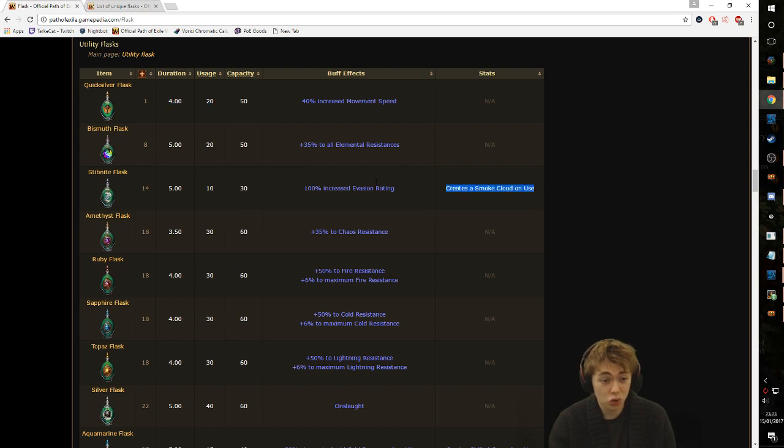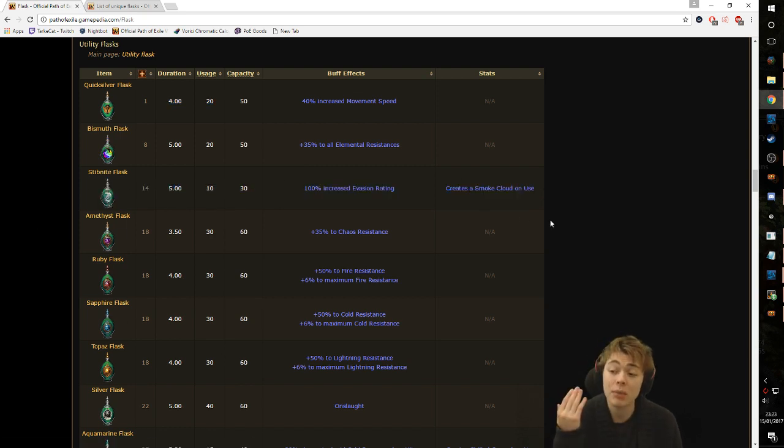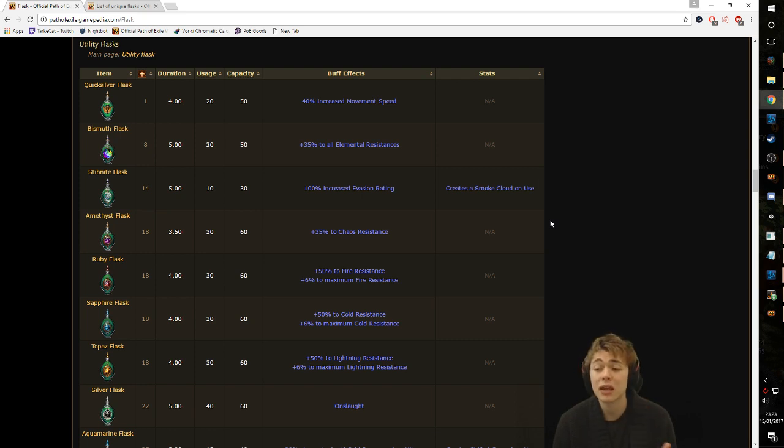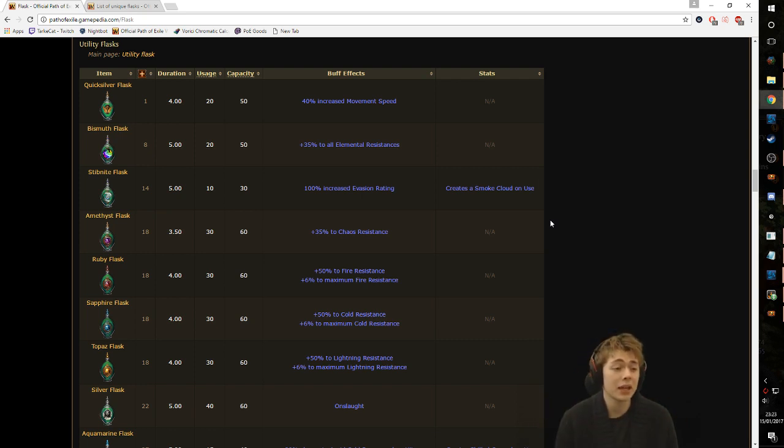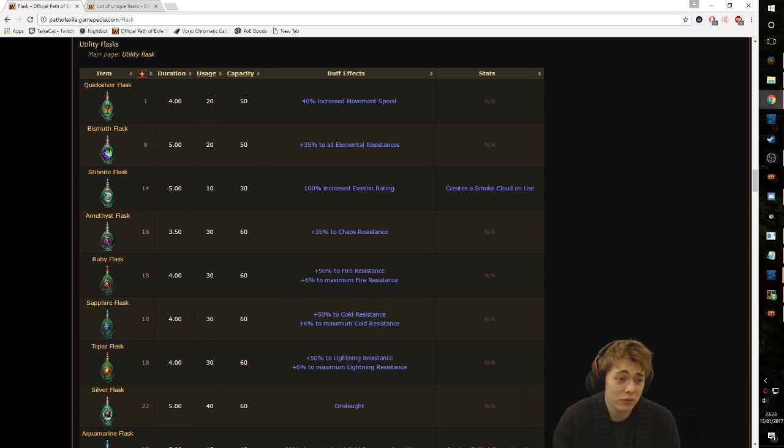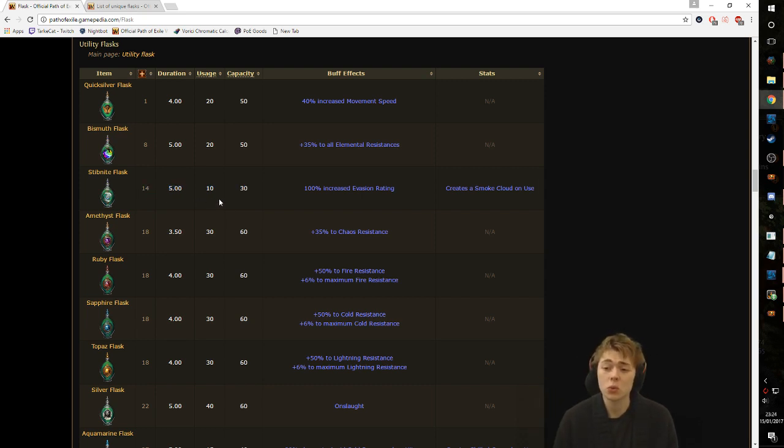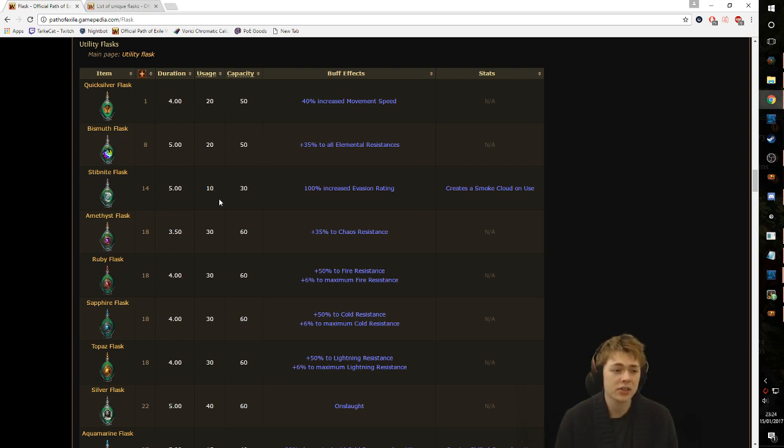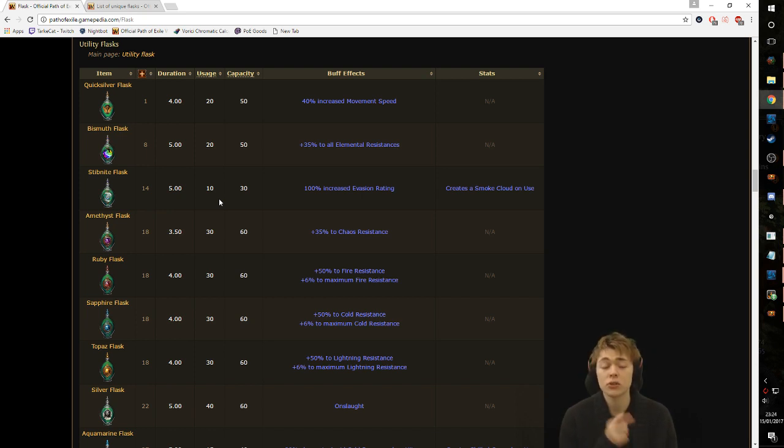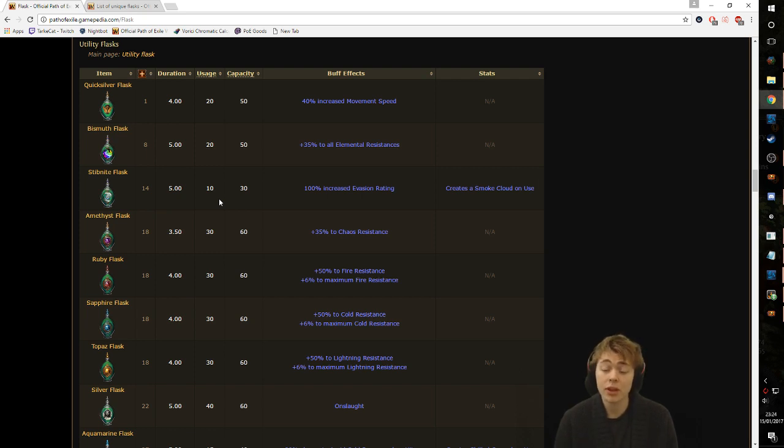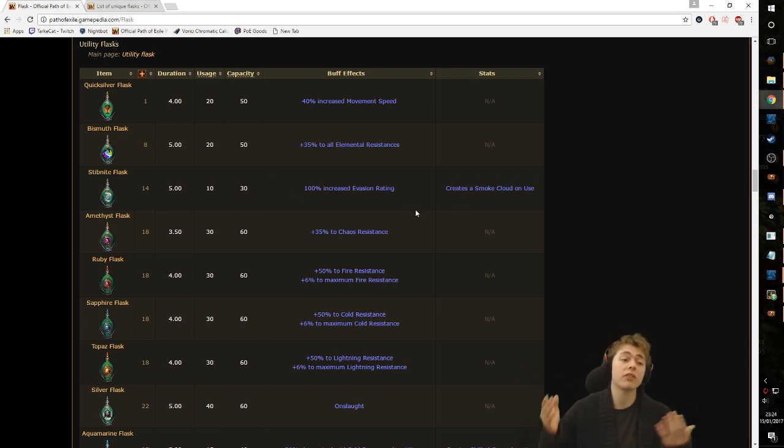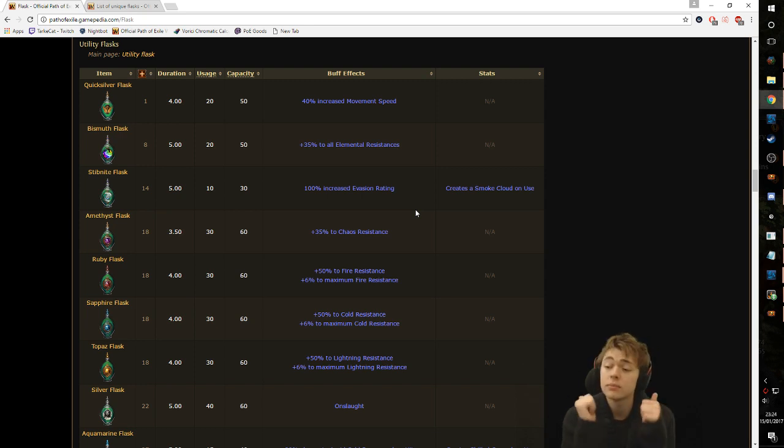Stibnite - grossly underrated and GGG clearly agrees because they keep making overpowered unique Stibnite flasks. Creating a smoke cloud on use is amazing. Blind is a good mechanic. It means you take a lot less hits. It also gives you a hundred percent increased evasion rating during effects. This is very powerful and then it also has insane usage with a really high duration. Basically you can spam it non-stop. It's a very good way to make sure that you're never affected by bleeds or curses. For a utility flask with such high uptime and usage, this is a very good place to put in mods that are important for you. 10 out of 10.